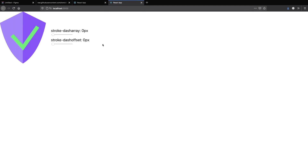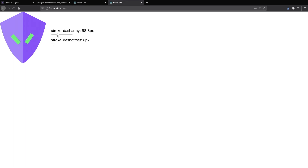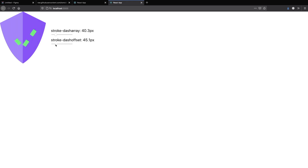I've created two sliders which are going to set the stroke-dasharray and stroke-dashoffset onto the checkmark so we can observe how it behaves. If I move the stroke-dasharray slider the checkmark immediately becomes dashed, and as I move it to the right the length of the dashes increases, and to the left it decreases. As I move the stroke-dashoffset slider to the right all dashes move to the right, and to the left they move to the left.